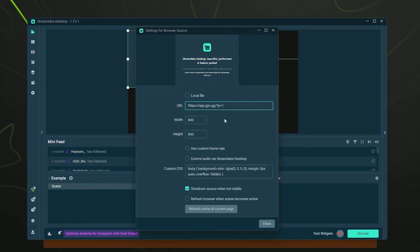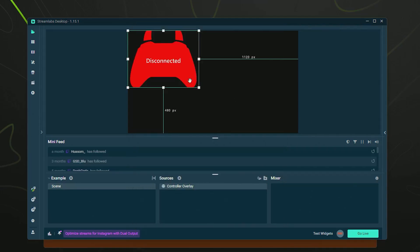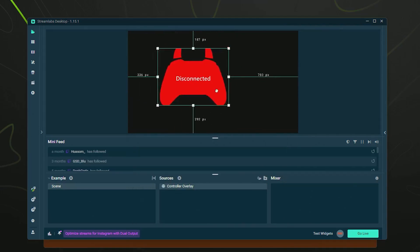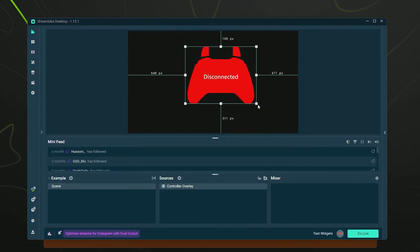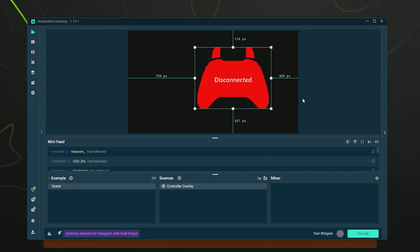All you have to do is where URL is, paste that URL you just copied. As you can see, it says disconnected but everything should be good. You can leave the width and height alone in most cases. We're going to click close, and now you can see it's here. We can drag it around and resize it in our scene.